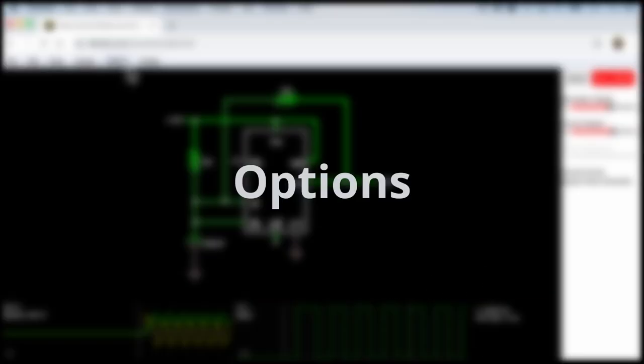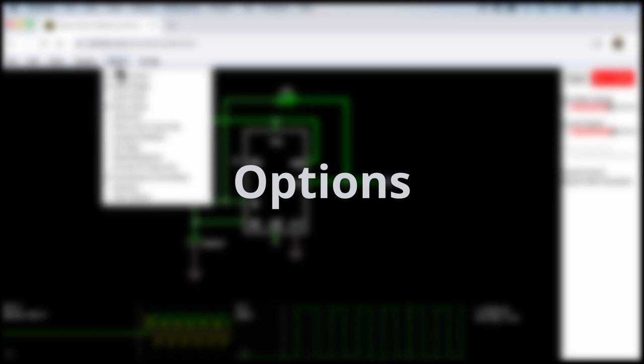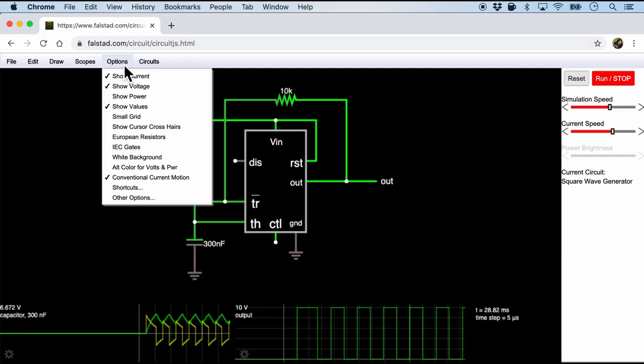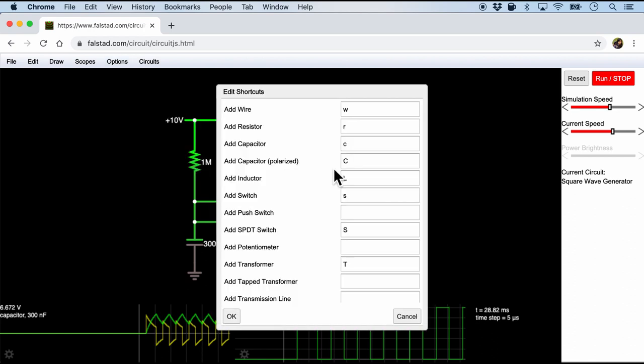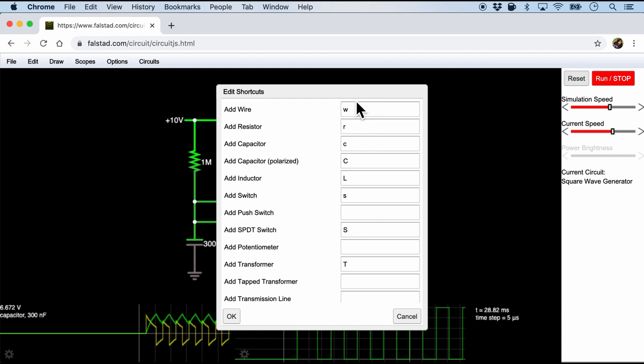The next option that we should look at is probably the options menu. And over here there are a couple of things that we should take note. First is the shortcuts. And this is where we can use the keyboard shortcuts to define easily accessible items such as adding a wire, resistor, capacitor, and etc. So I will basically leave them as default and we will use them later on.